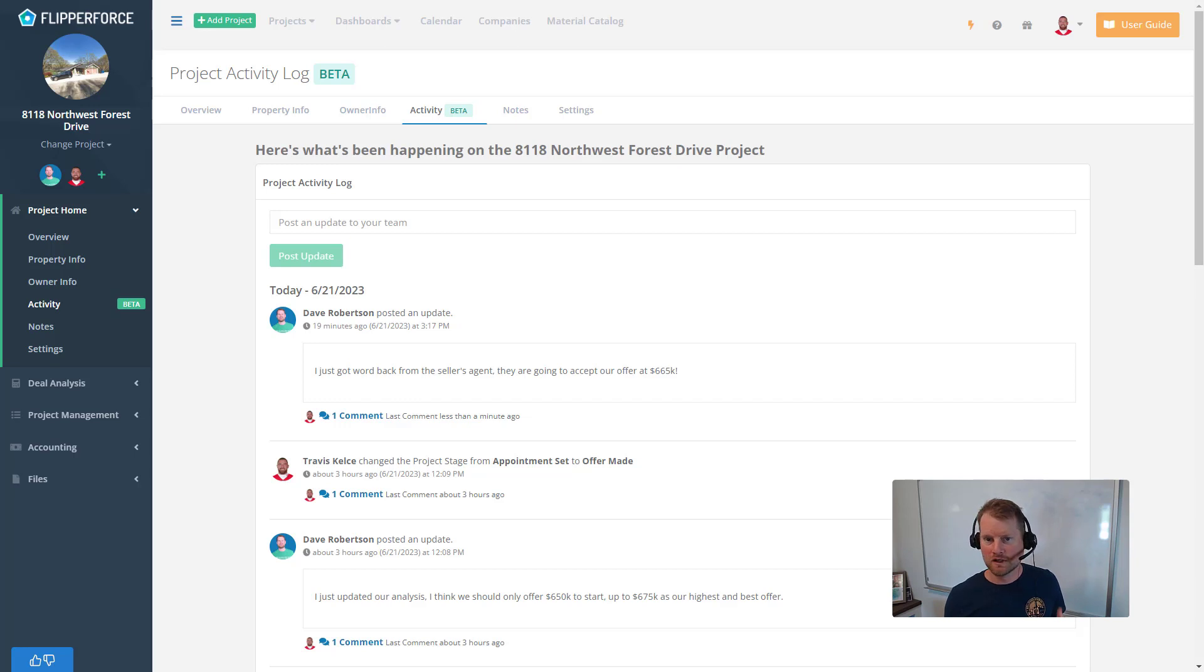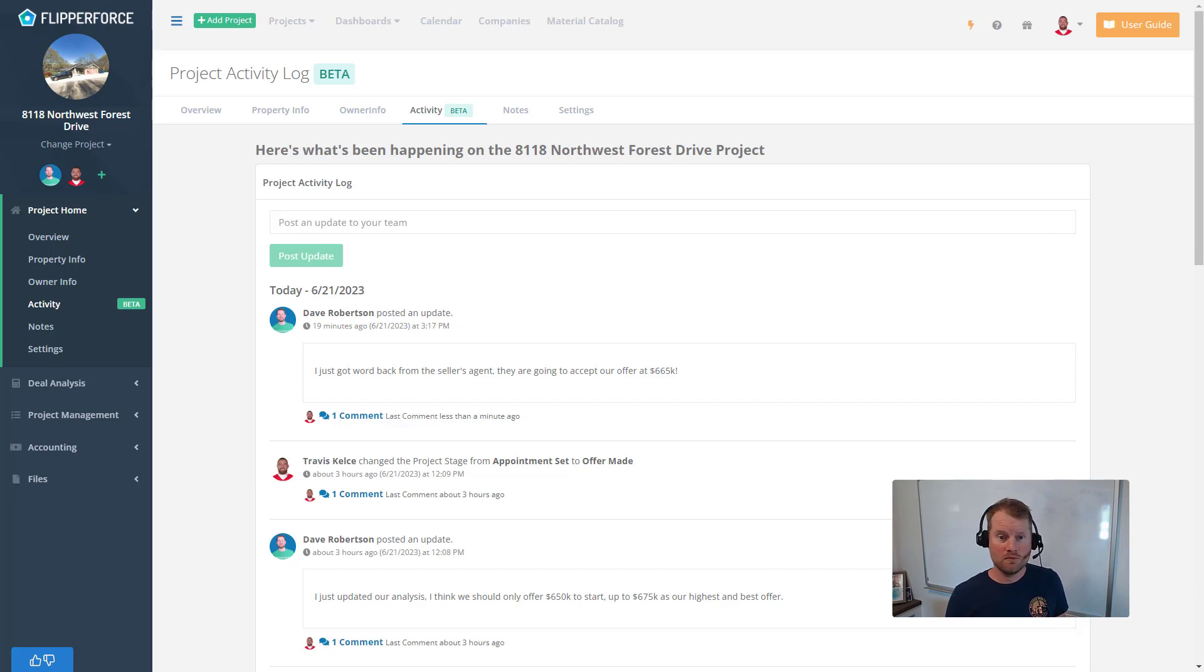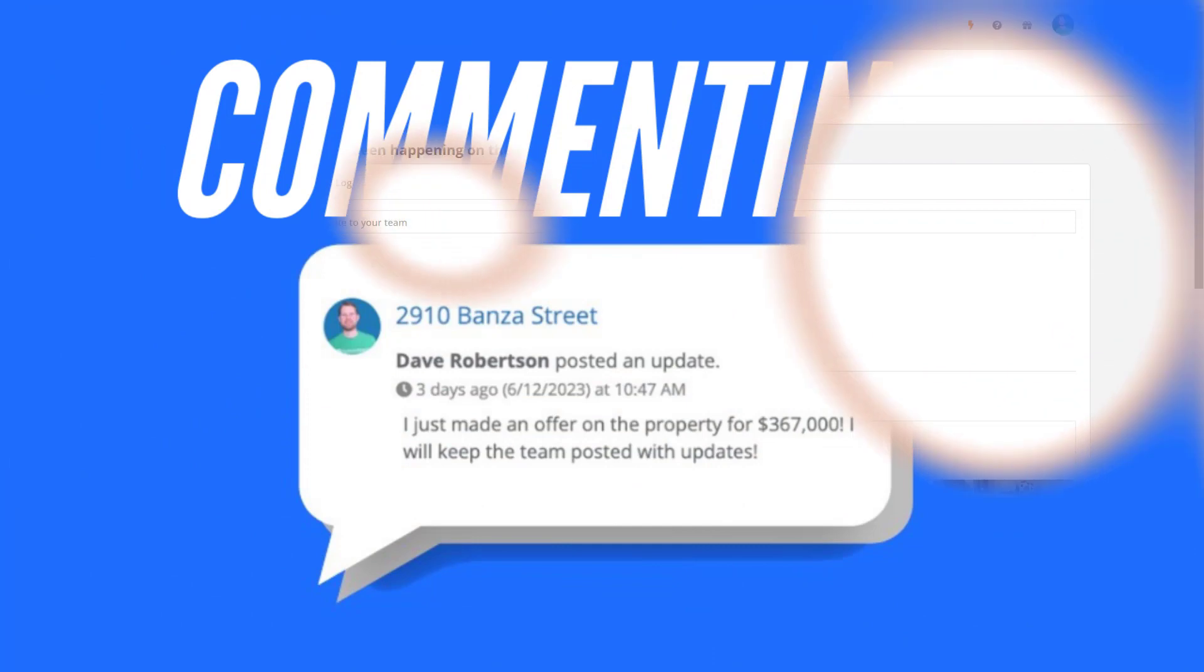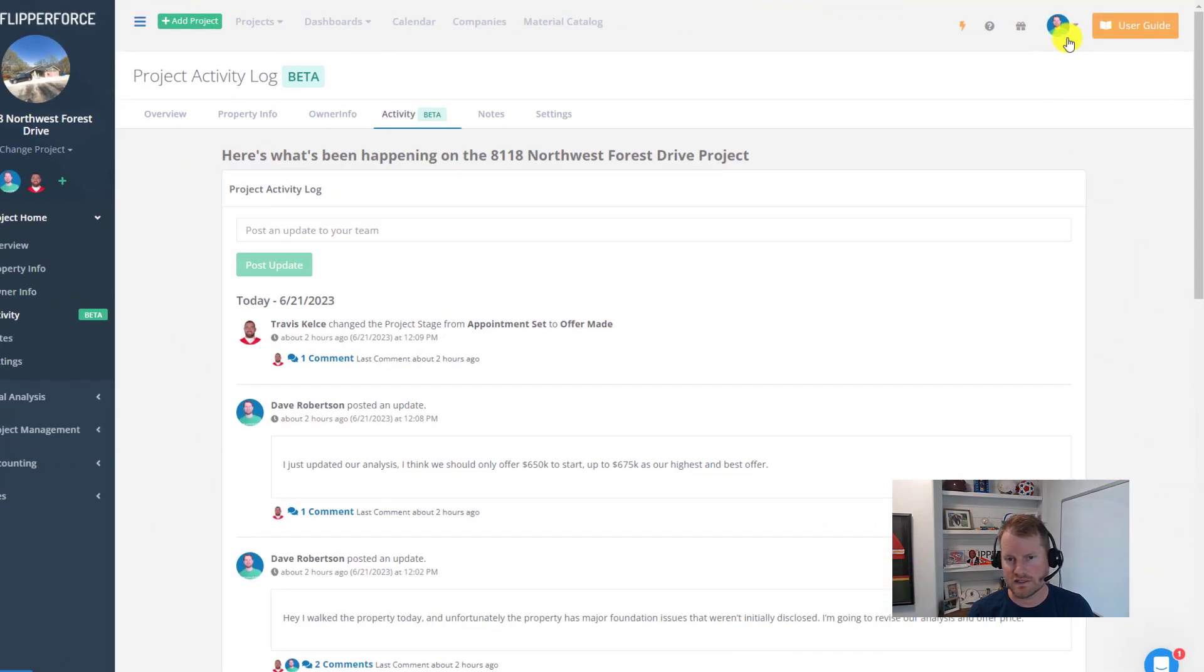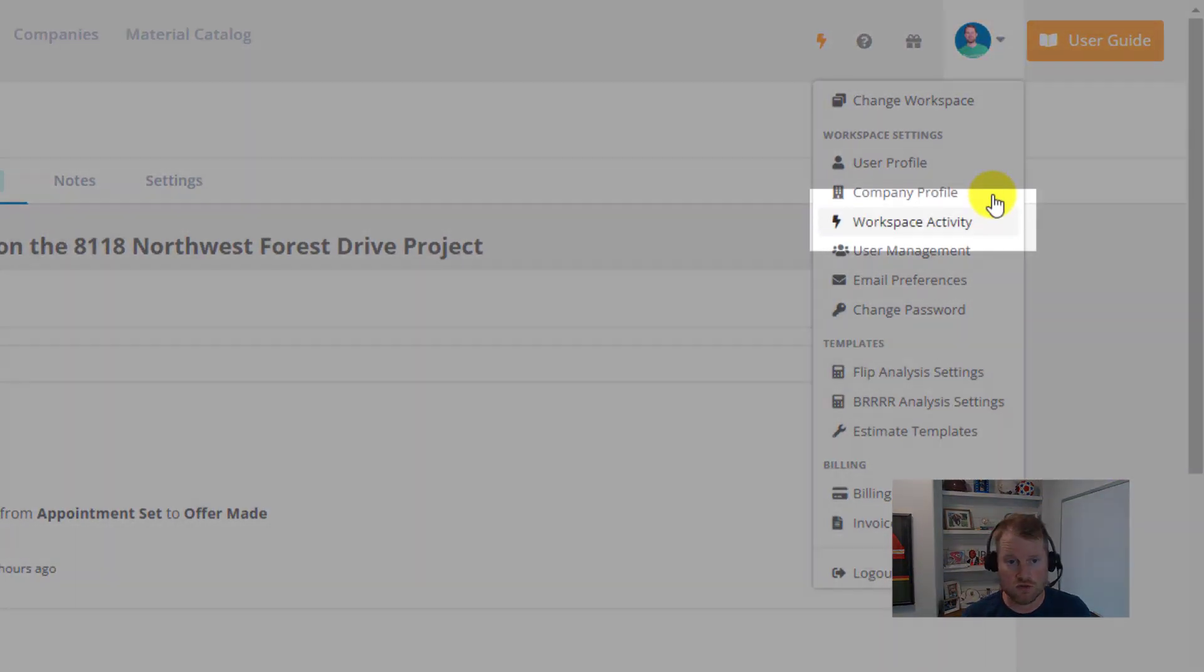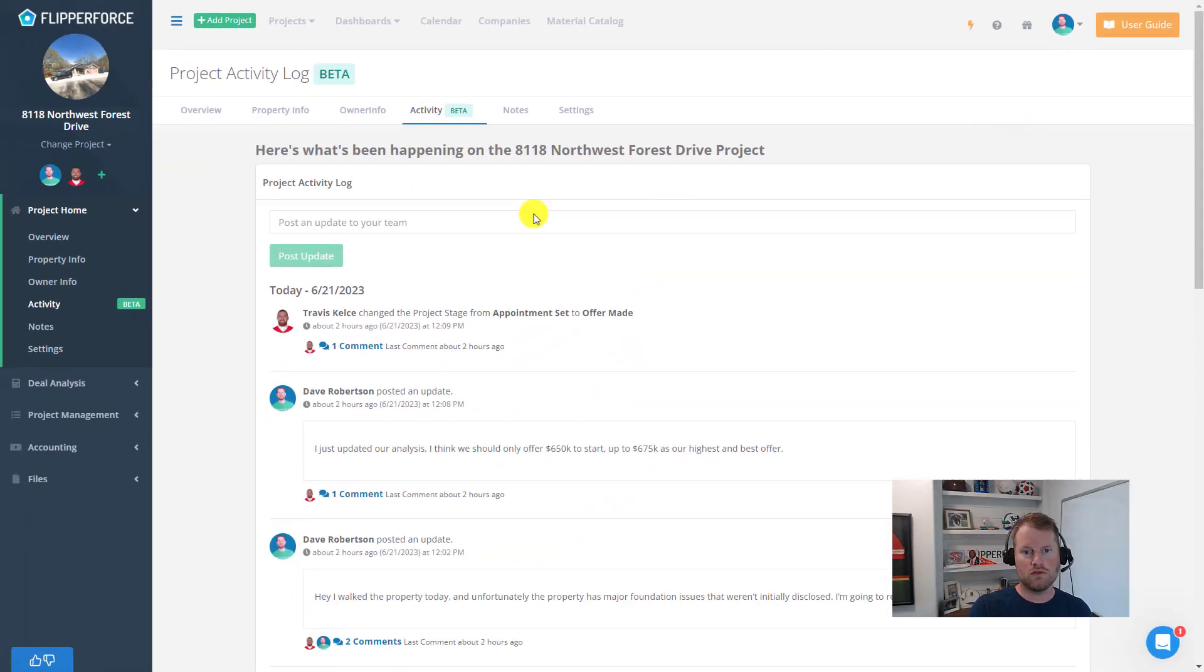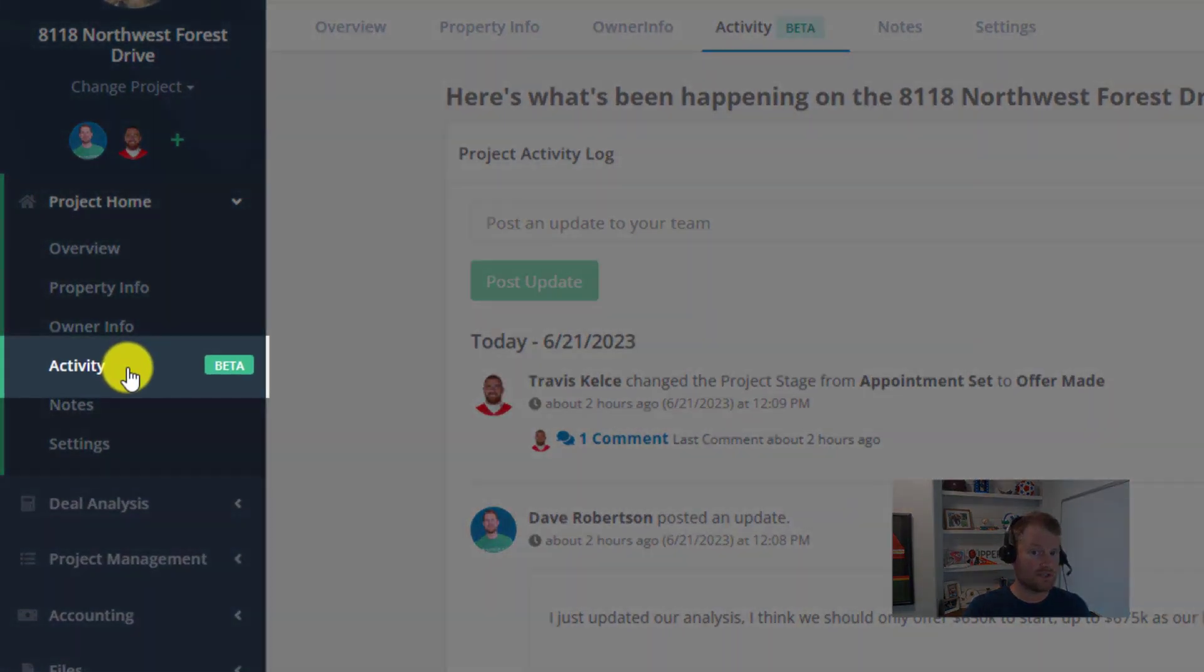So let's show you how the new project updates and commenting functionality works. First, simply navigate to the workspace activity log, which you can find in the avatar drop-down menu on the top navbar, or you can use an individual project activity log which you can find in the sidebar under project home.